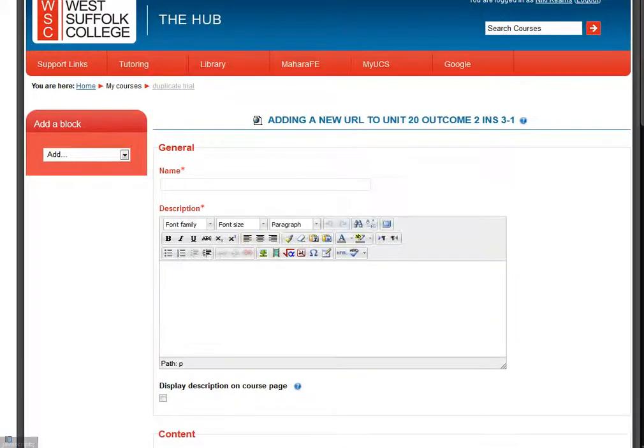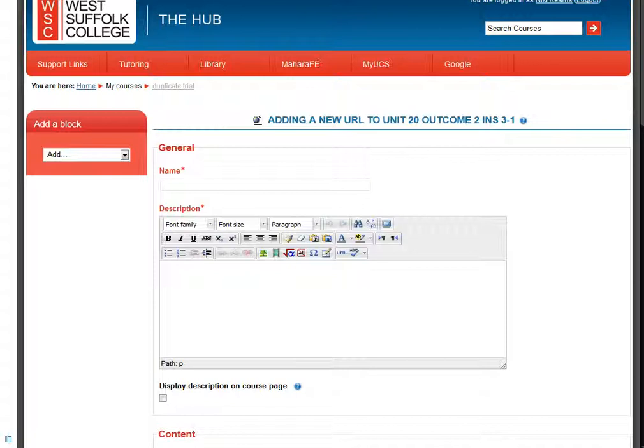What you have to do then is give your web link a name. I'm going to call this the ELT Blog Website.